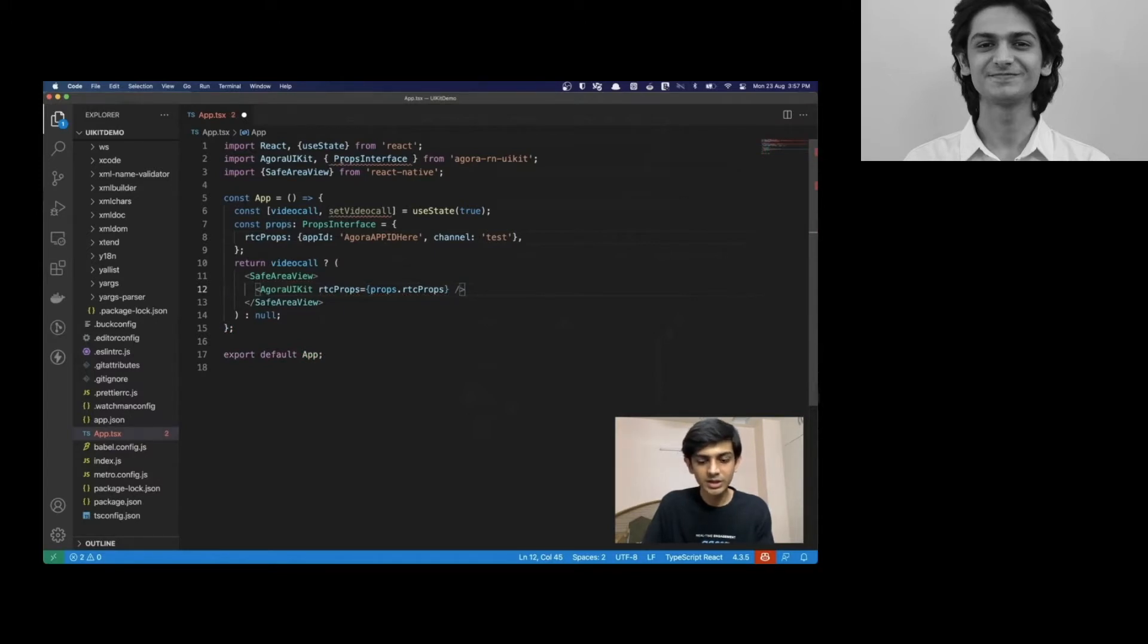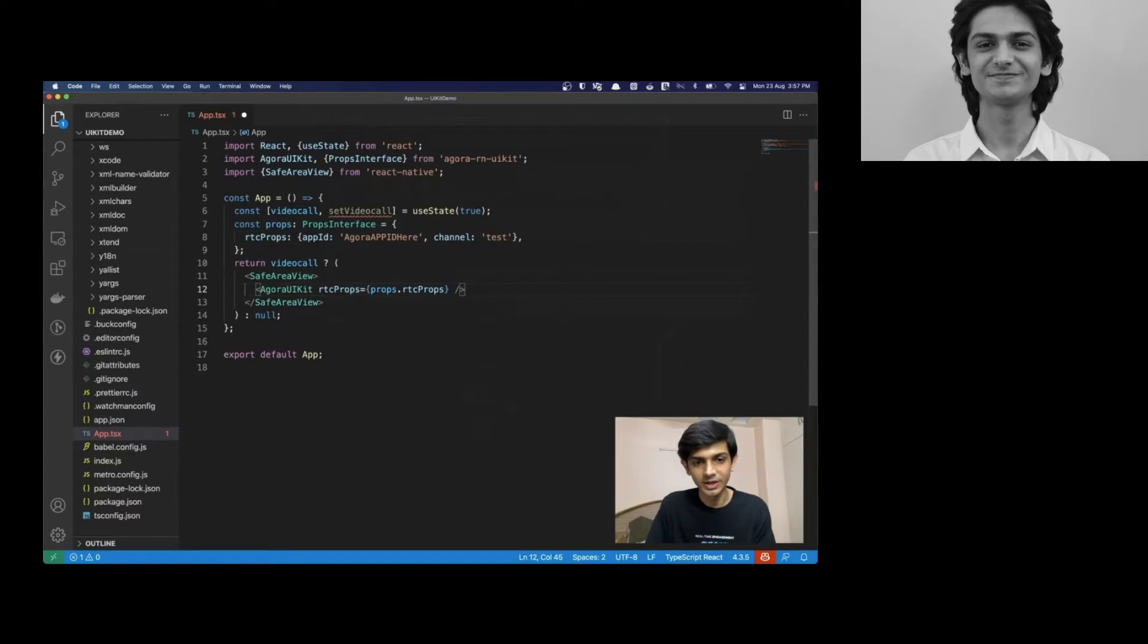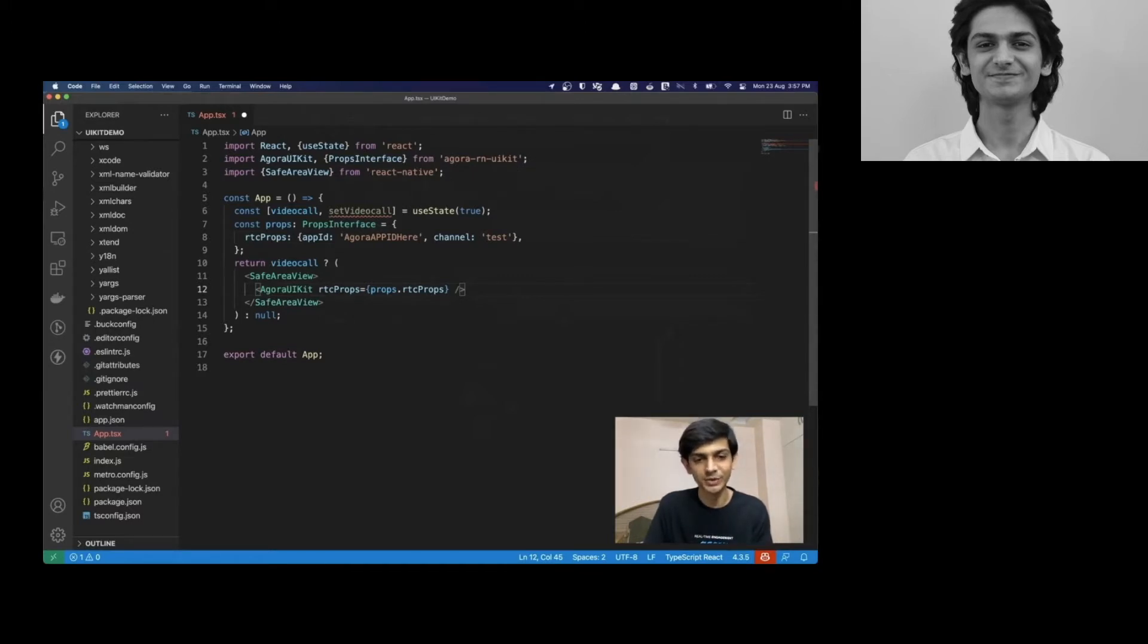So, immediately if we verify, we see that there's basically no errors. And that's realistically all that we need to get the video call working.